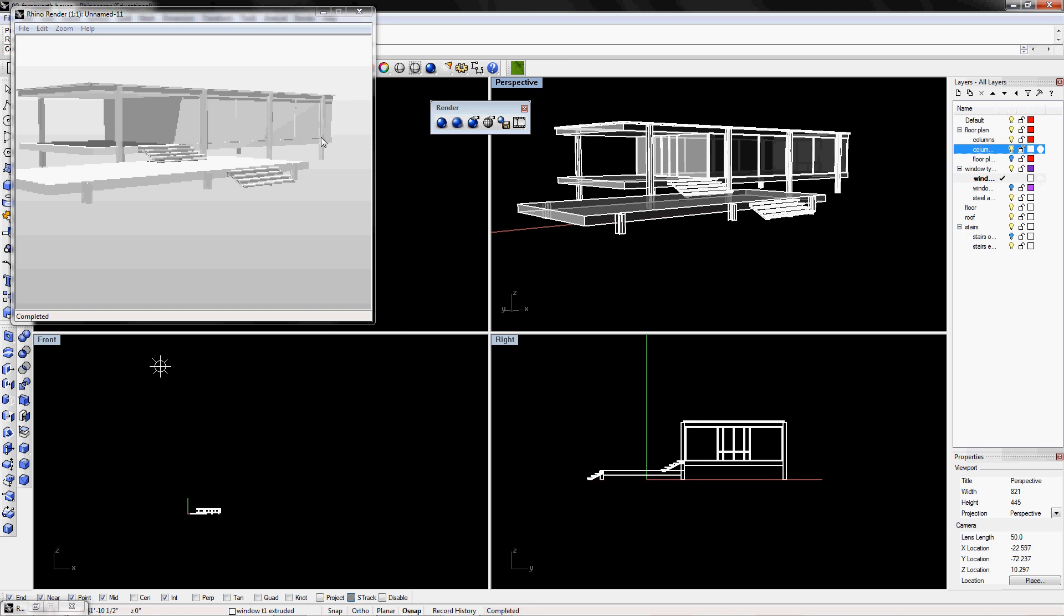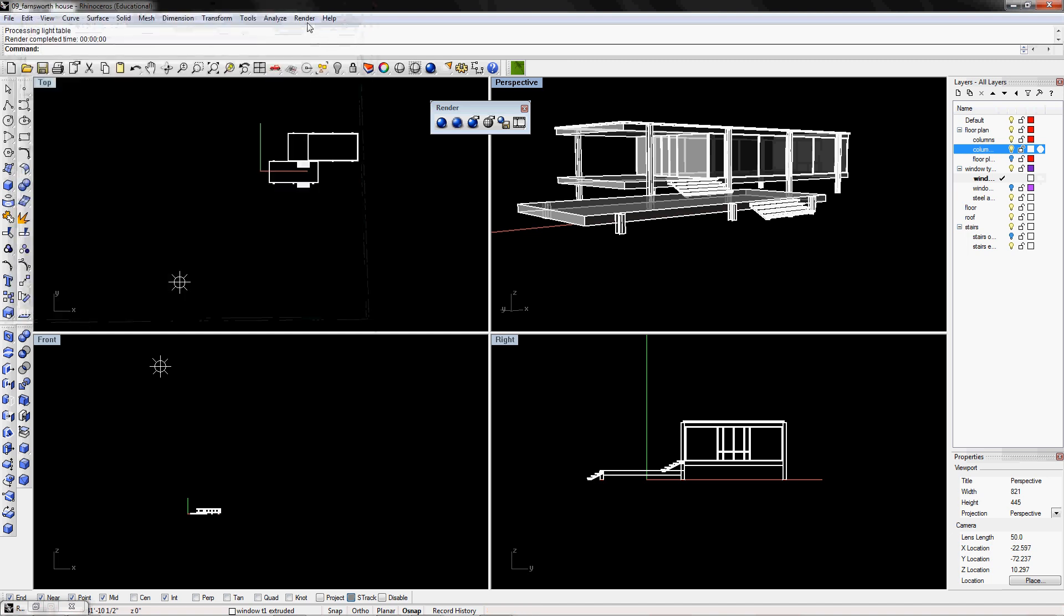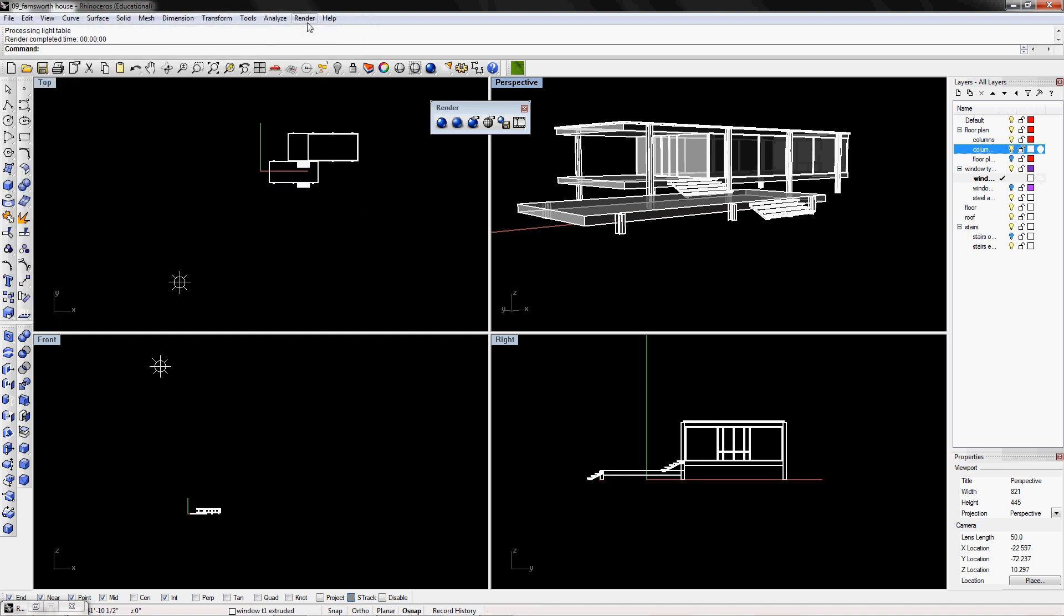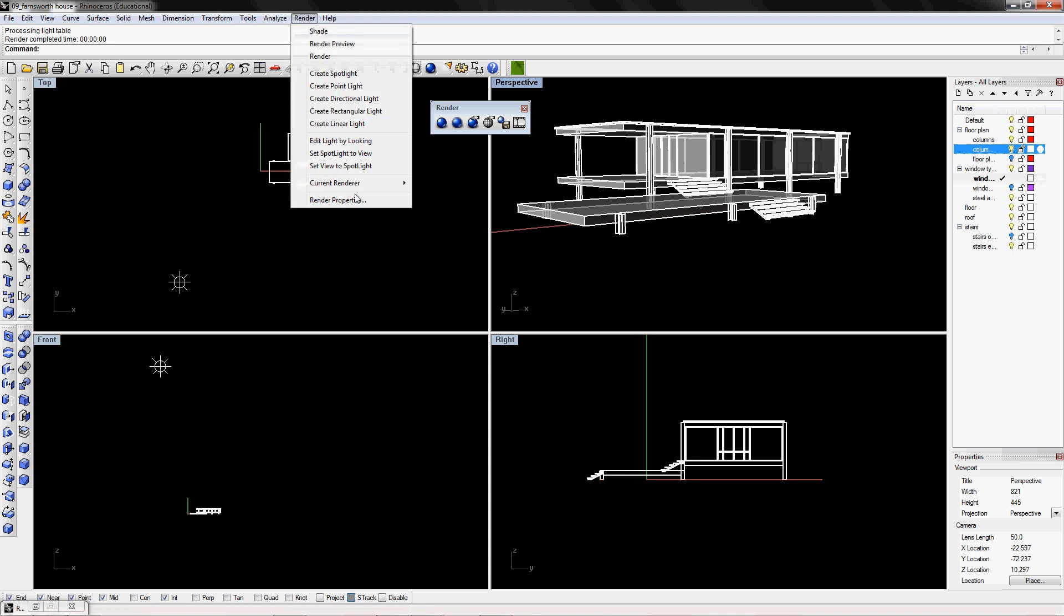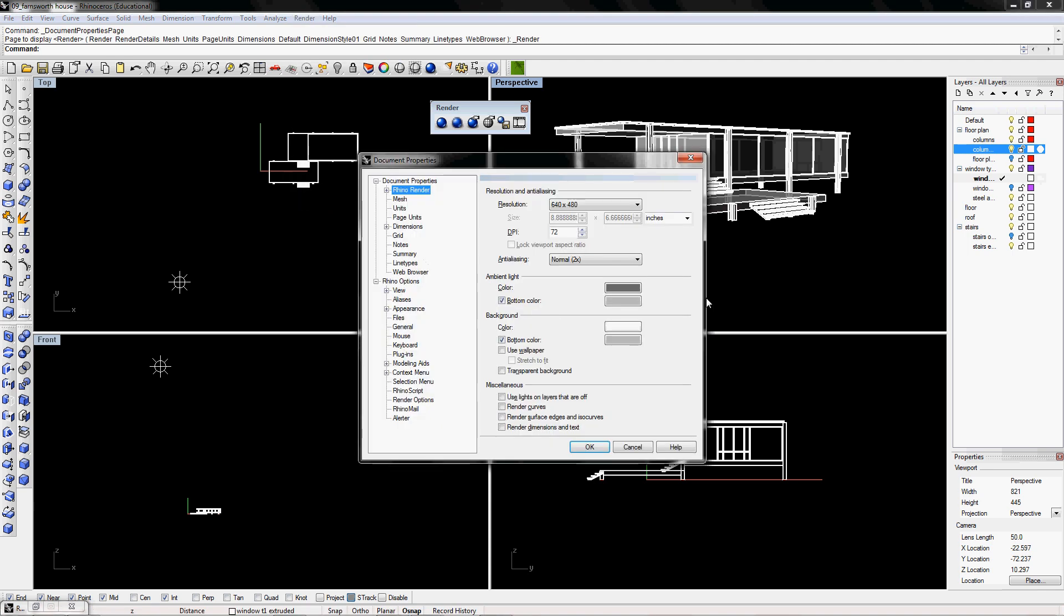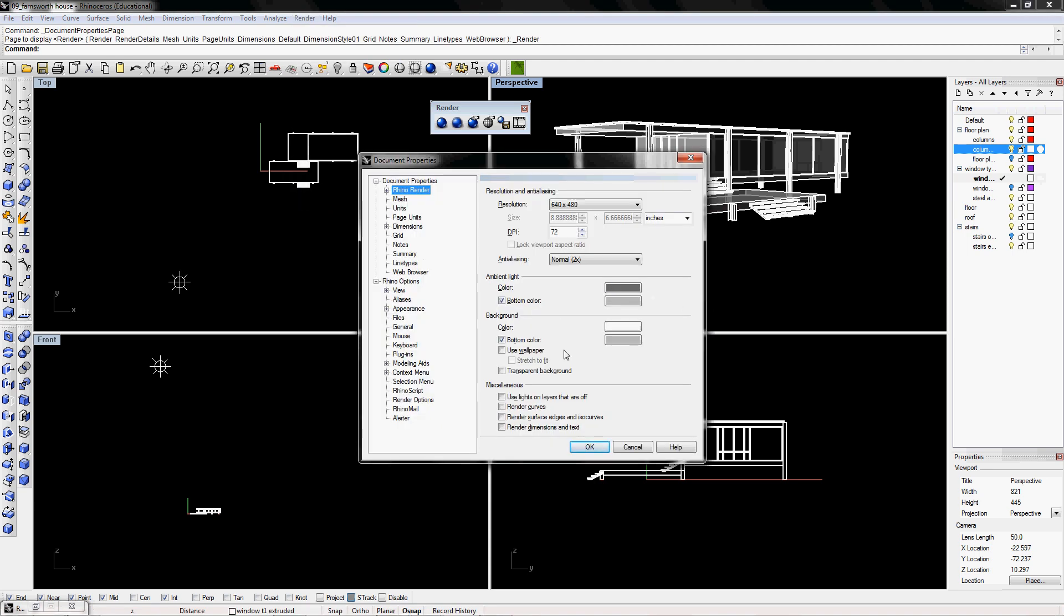And the render preview will give you like a quick tease on what it kind of looks like. It's not very accurate. It's really jagged, but it gives you kind of an idea. To change the properties of all the renders, you can go to render, go to render properties. And here, I already set up the colors, but originally they're black.